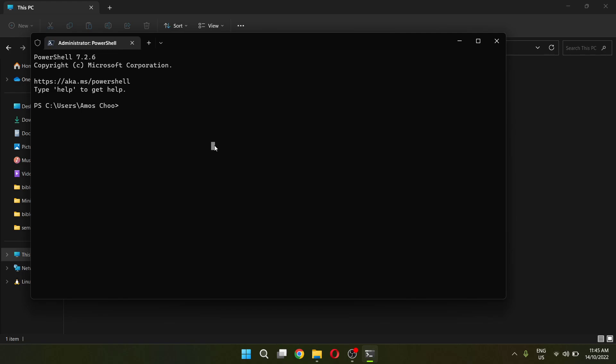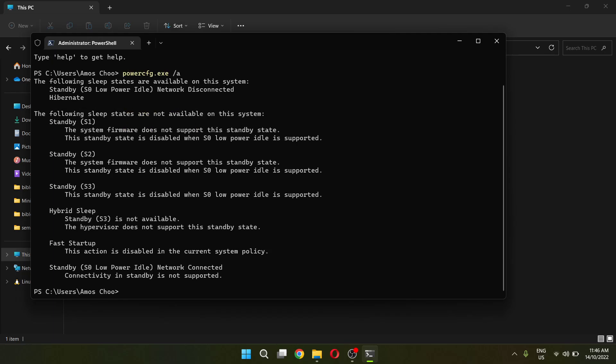The first command you have to type is powercfg.exe -a. This command lists all the available sleep states in your system. Just enter it and as you can see, there are two sleep states that are available on my system.